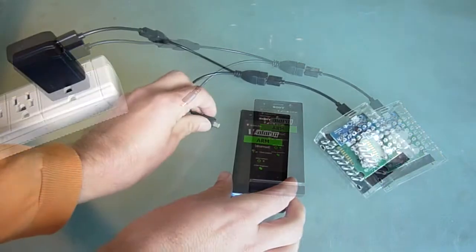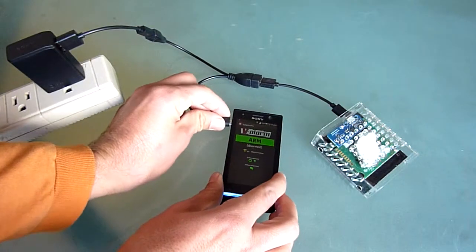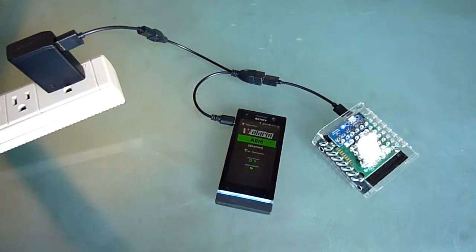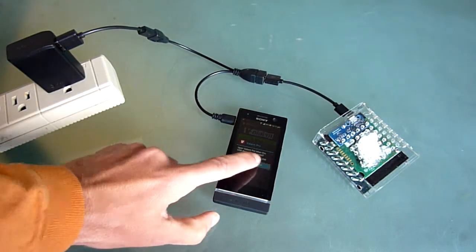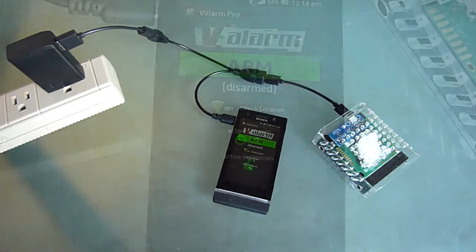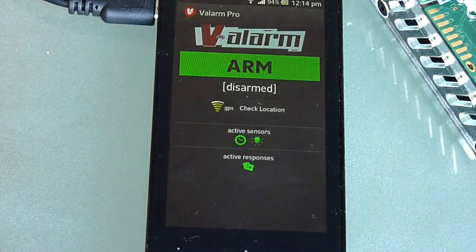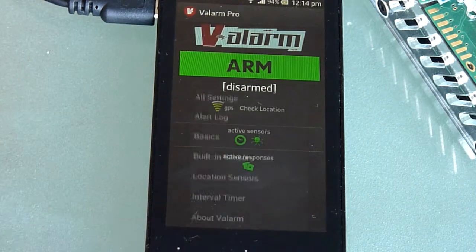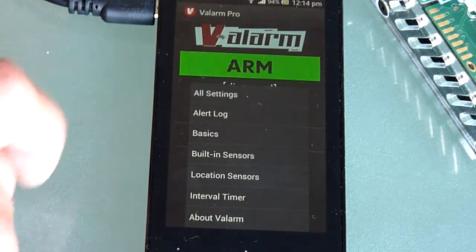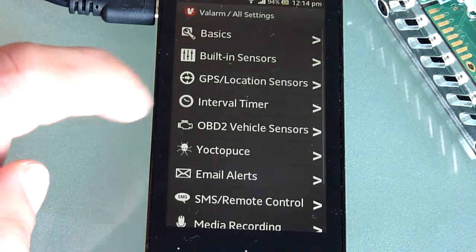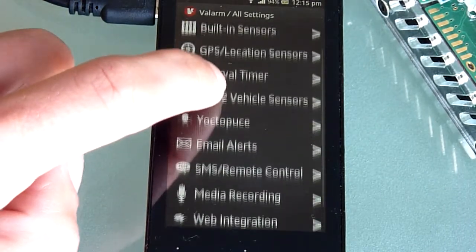Last, plug the Y cable in to your Valarm Android device and you will be prompted to launch the Valarm app. After you launch the Valarm Pro app, use the menu button to go to the all settings screen and then click the Yoctopus sensor settings.